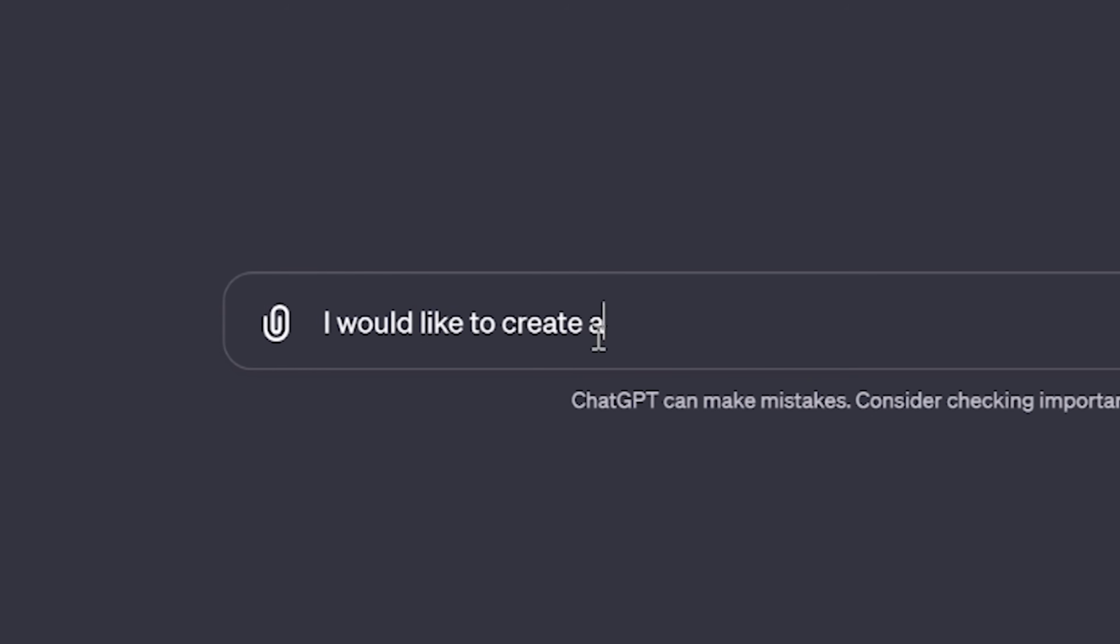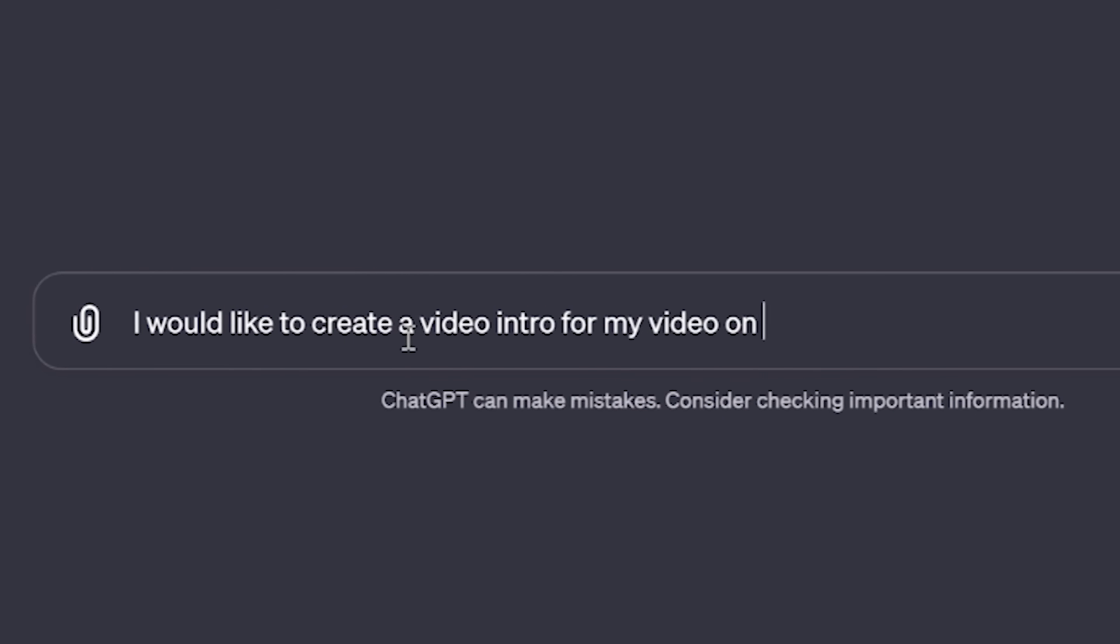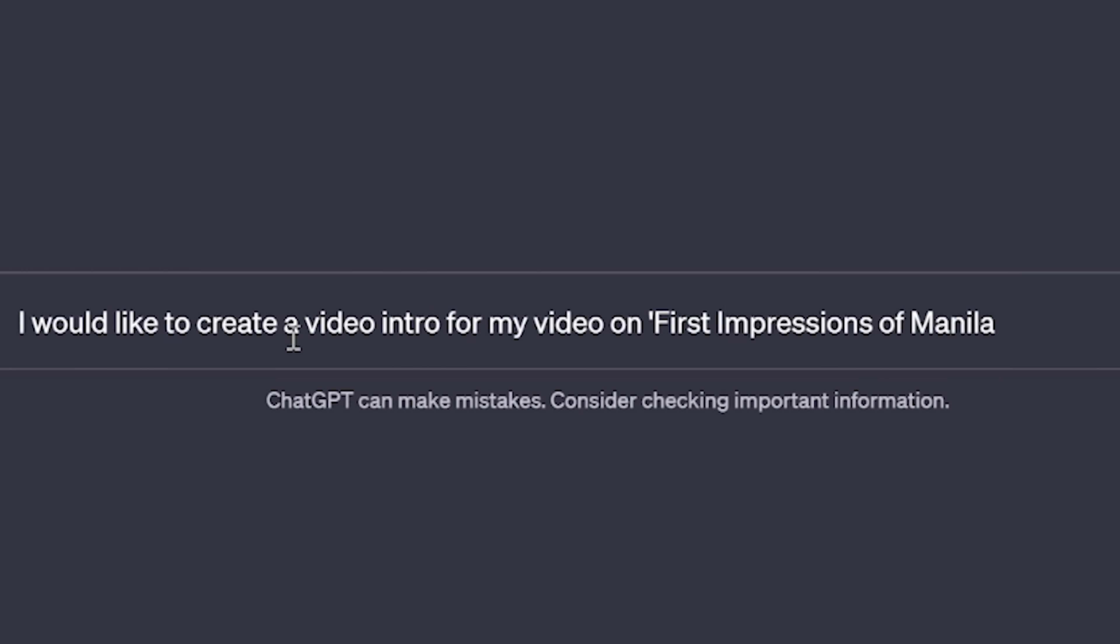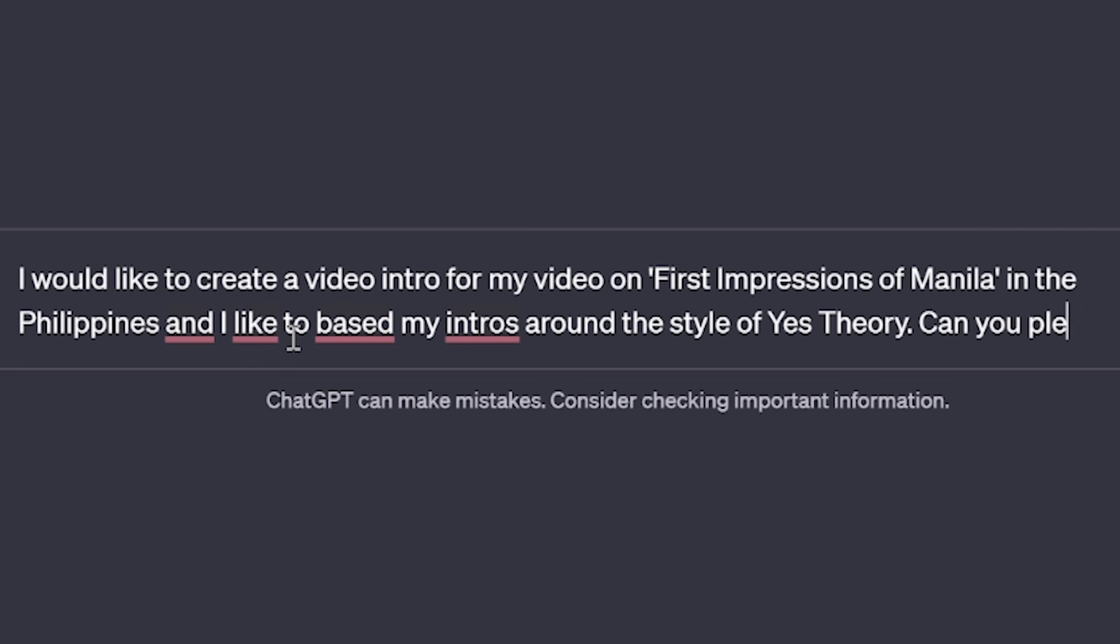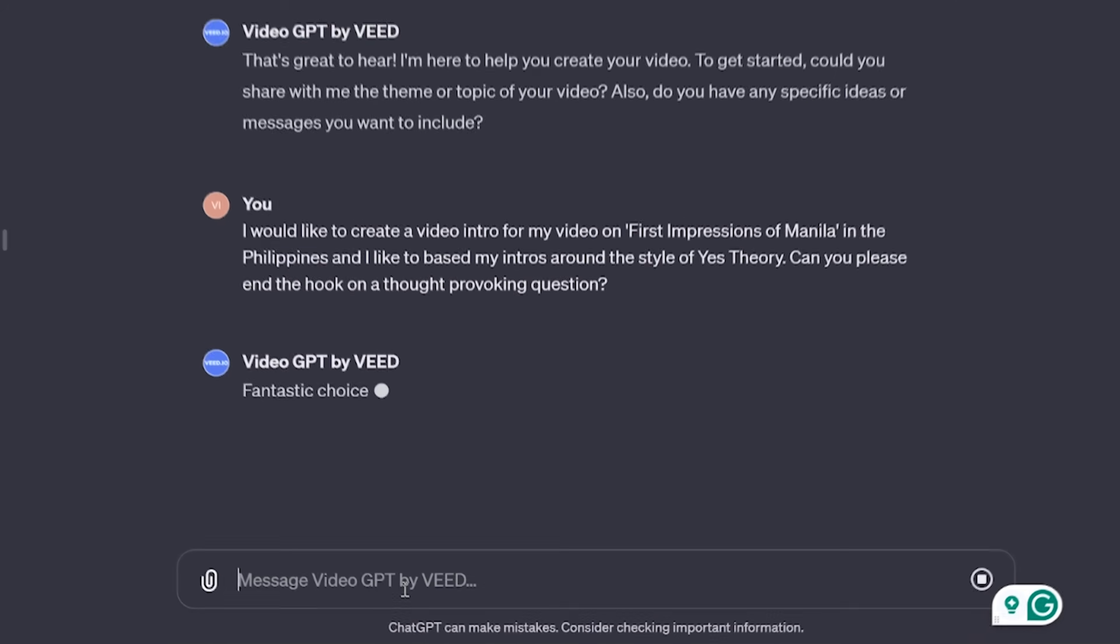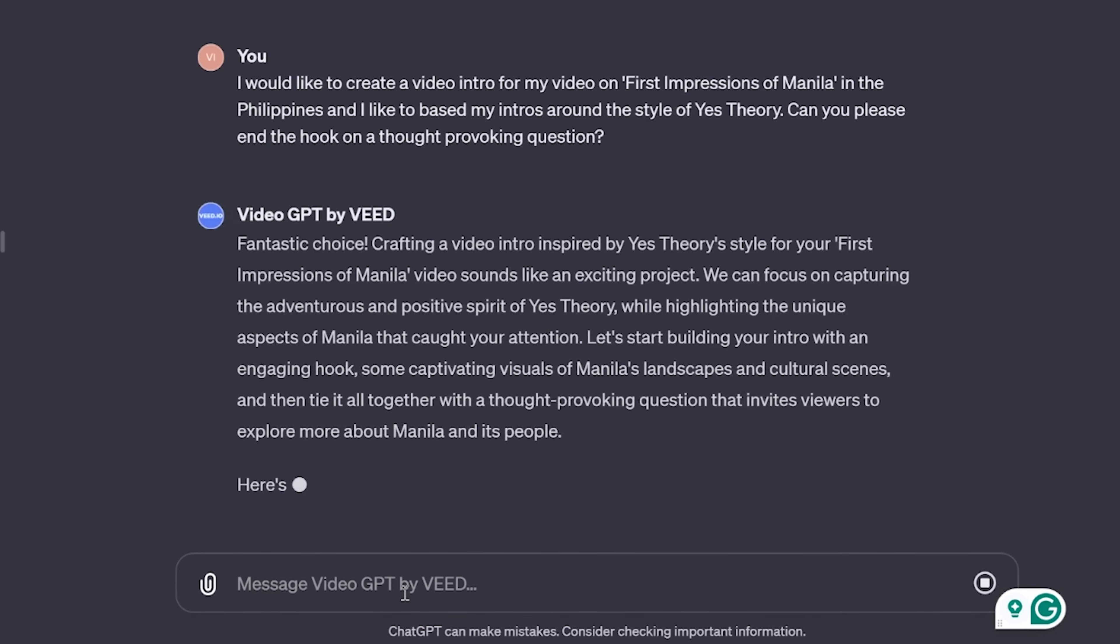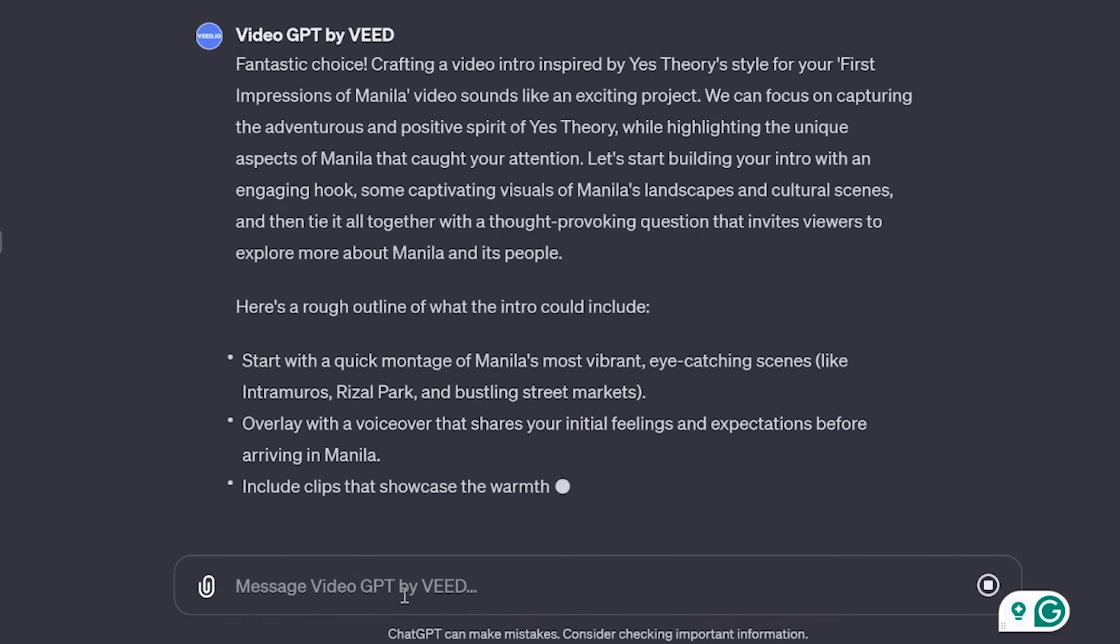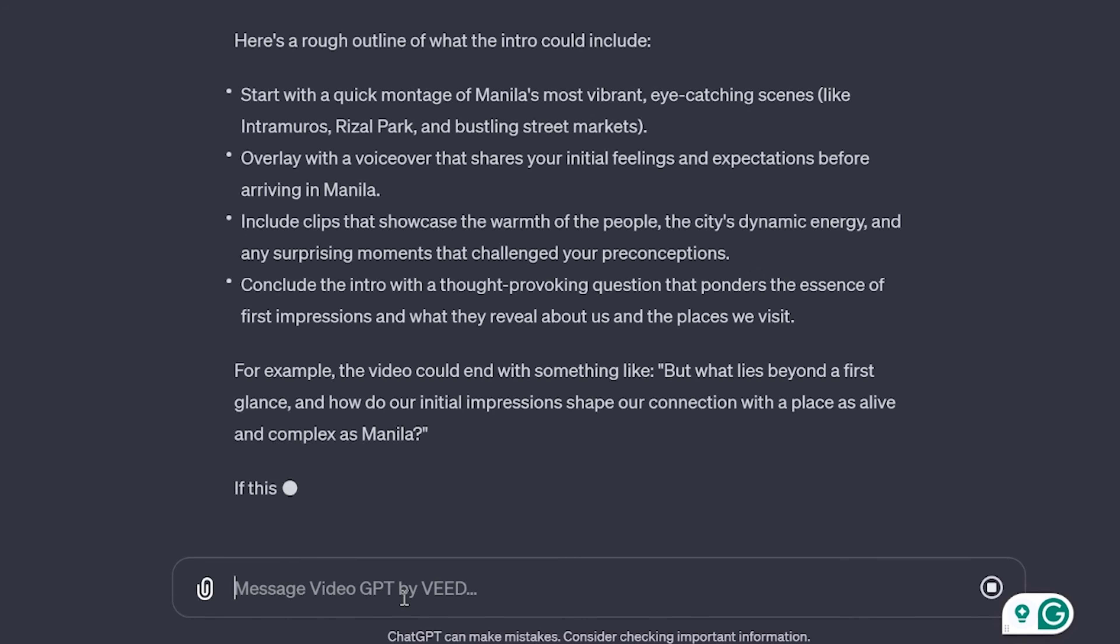Now I want to create an intro for my video on my very first impressions of Manila in the Philippines. Now because my content is heavily inspired by Yes Theory, I want my intro to end on a thought provoking question. So I'm going to add that into my prompt. It might come back with some more questions that I need to answer, or it's going to give me an outline of the video understanding, just to make sure that I'm happy with it.